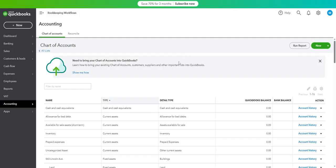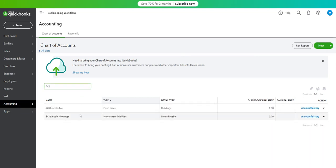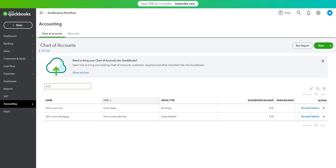So you can now see the mortgage payable account which is 543-link-con, long-term payable account. So then we are going to record your mortgage. You are going to use this account.